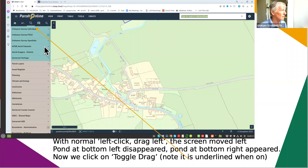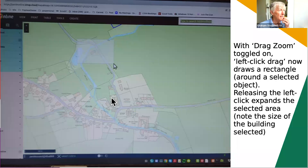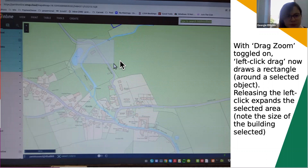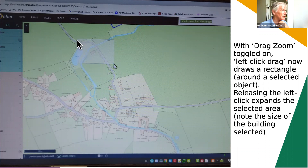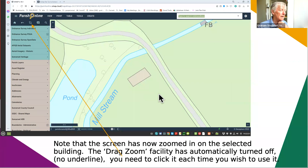Now we click on toggle drag, which when it's on gets underlined, and that changes everything. With drag zoom toggled on you can draw a square around anything and it'll zoom into it. Look at the size of the building - we drag our little square around it, click, and now it's got a whole lot bigger. It's a very quick way of zooming in on a specific point. It automatically turns itself off after each use, so there's no longer an underline.